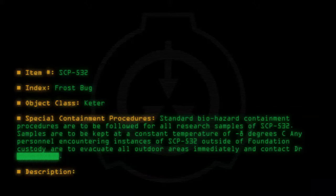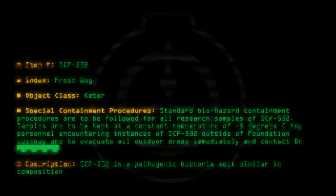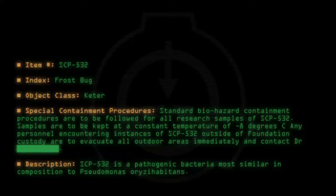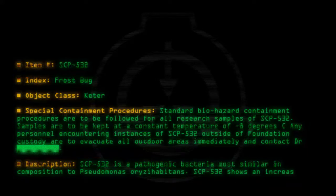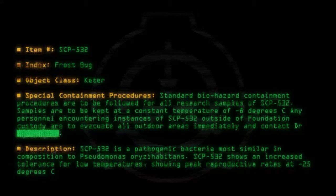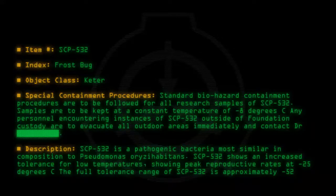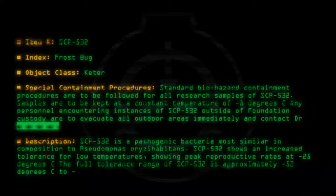Description: SCP-532 is a pathogenic bacteria most similar in composition to Pseudomonas oryzihabitans. SCP-532 shows an increased tolerance for low temperatures, showing peak reproductive rates at minus 25 degrees C. The full tolerance range of SCP-532 is approximately minus 52 degrees C to minus 5 degrees C.